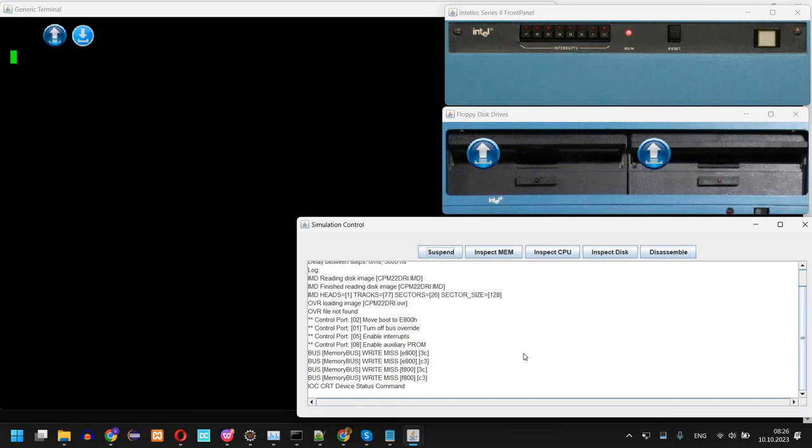But these are normal because the ROM first checks the available memory and performs some tests.